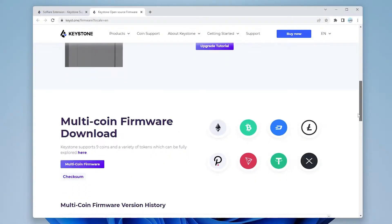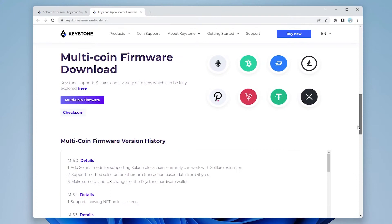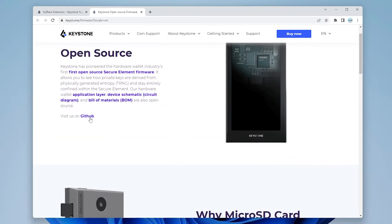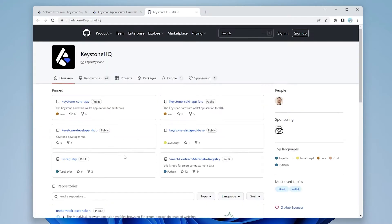If you scroll down a bit, you'll see that the latest version that we have over here is M-6.0. That's the one that's supporting Solana blockchain and currently works for the SolFlare extension. So we'll scroll back up and we'll go to the GitHub page.